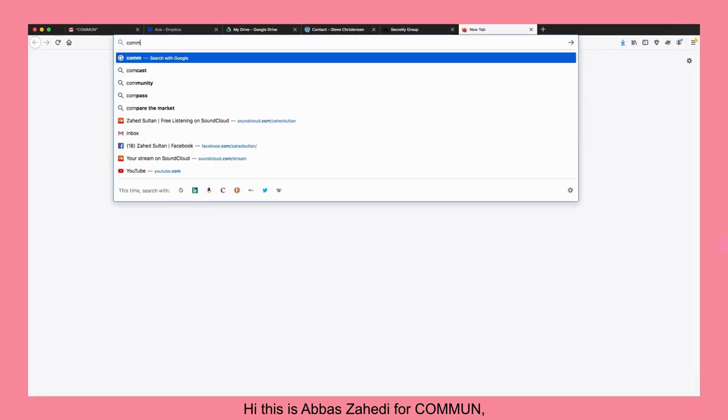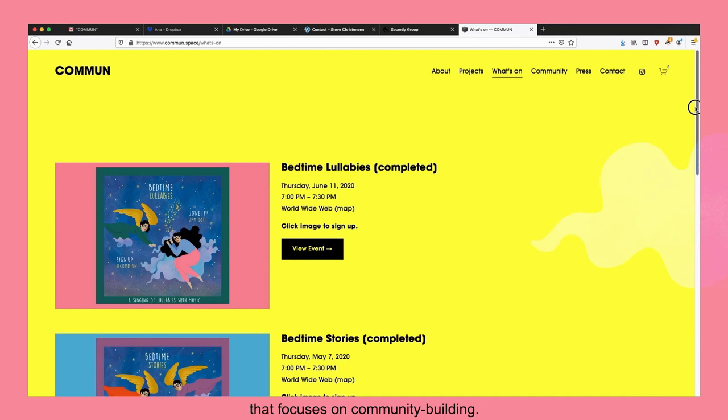Hi, this is Abbas Zahadi for Common, a combined arts company that focuses on community building.